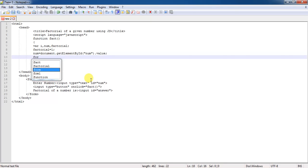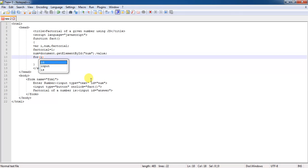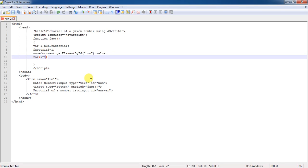Then, for continuously execution of the program code, you need to have a for loop. For i equal to 0, means the finding of a factorial has to start from 0. Or otherwise, you can make it as from 1. Why? Because the factorial of 0 is always 0 and i equal to 1.